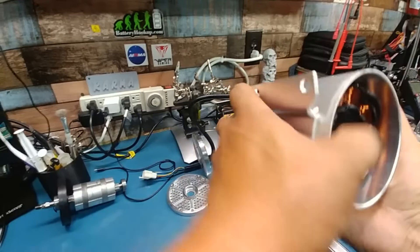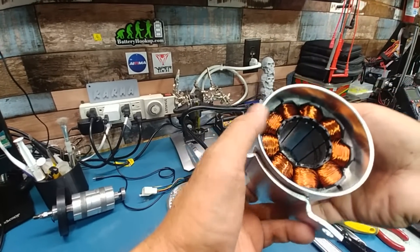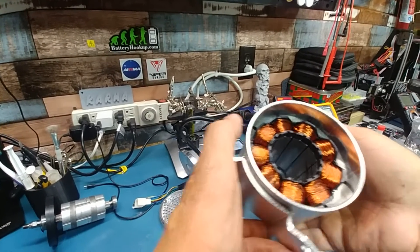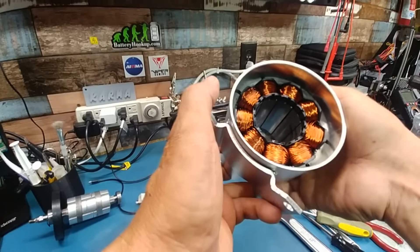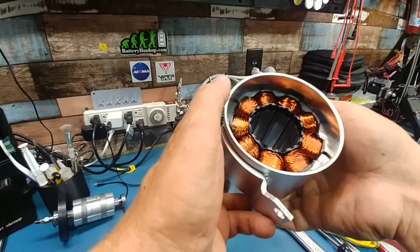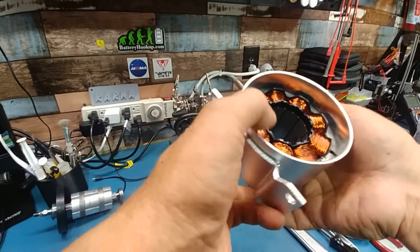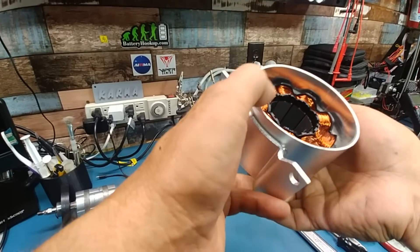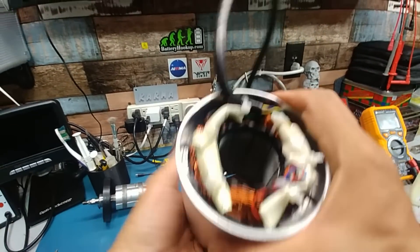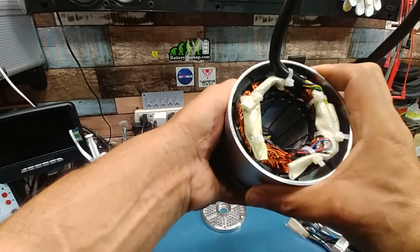This is A6. Really, really, really thick stator wires. It could take a little bit of abuse. Sweet. Okay.